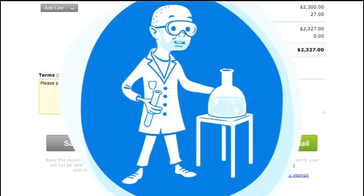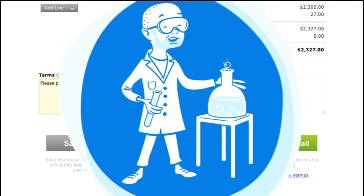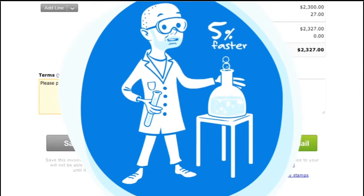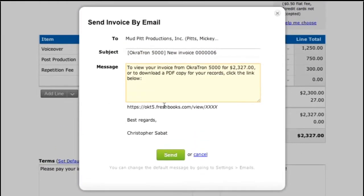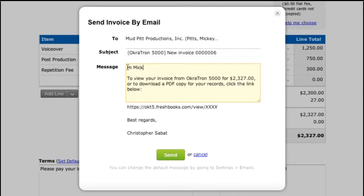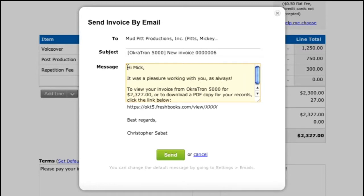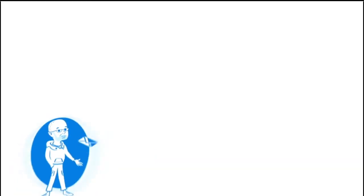FreshBooks did some research on this and it's scientifically proven that you get paid 5% faster if you're polite in your invoices. This invoice looks ready to roll. I've got three options down here. The Save as Draft button does just that — it saves it as a draft copy that you can preview and edit and then send along whenever you're ready. But I'm going to click Send by Email. This shows me a quick preview of the email my client will see. You can add a custom message here if you want. Looks good to send and away it goes.